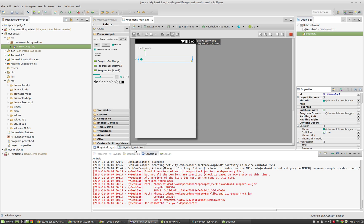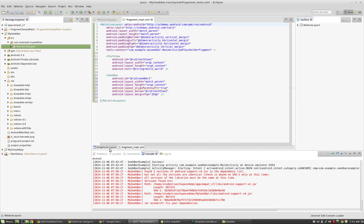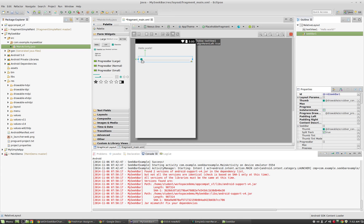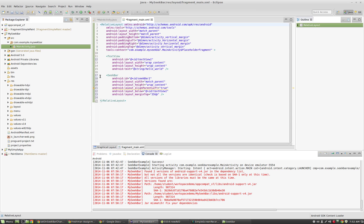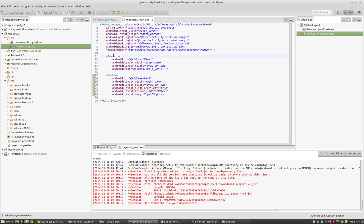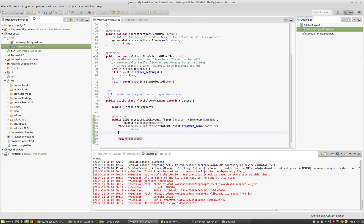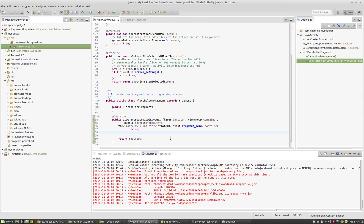Looking at fragment_main.xml — a SeekBar is a button you can drag to different values. Under fragment_main we now have a SeekBar and our initial TextView. The first thing we're going to do is change the value of the TextView based on the position of the SeekBar. I'll save that, and step one is to create our TextView and SeekBar objects.